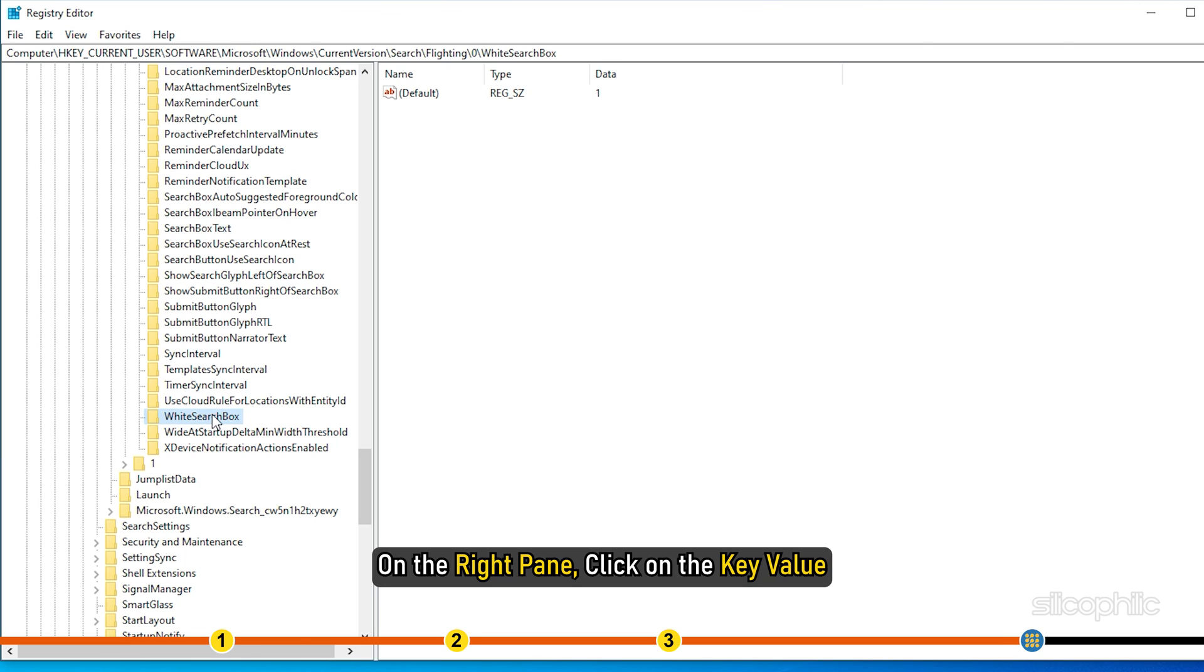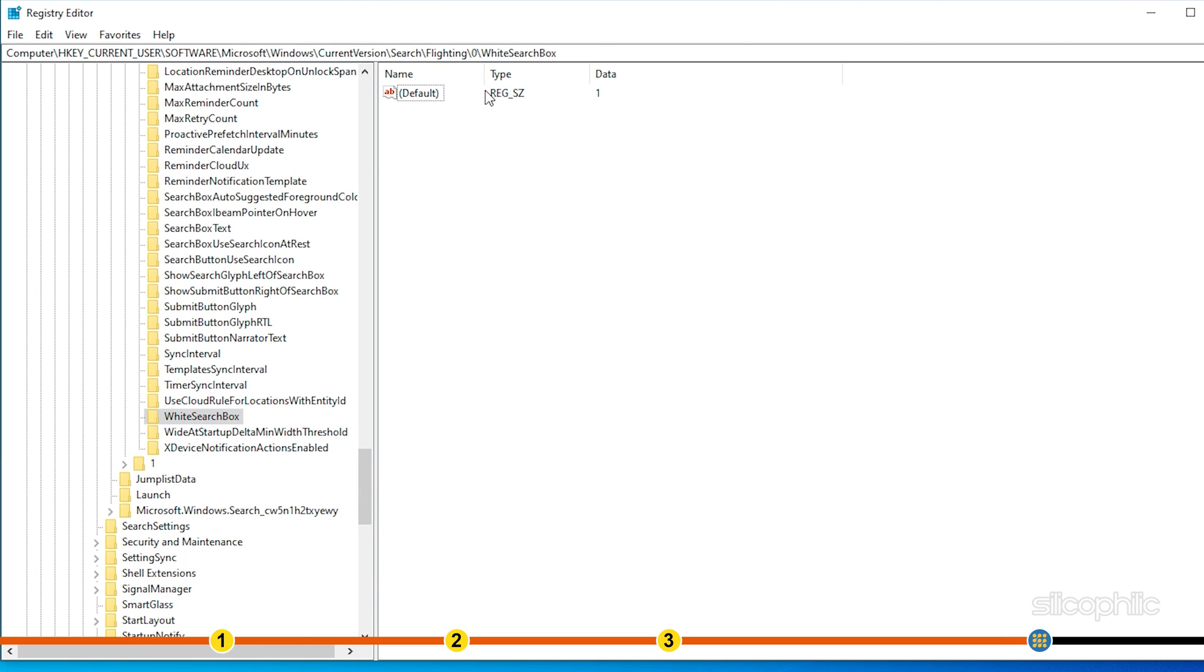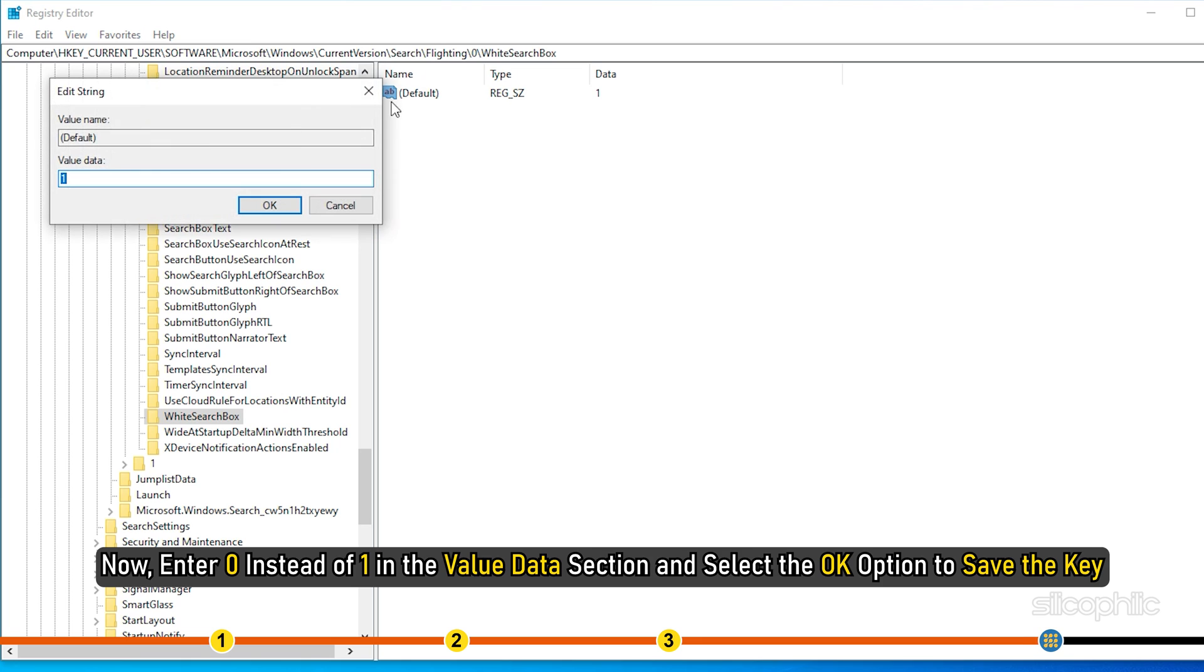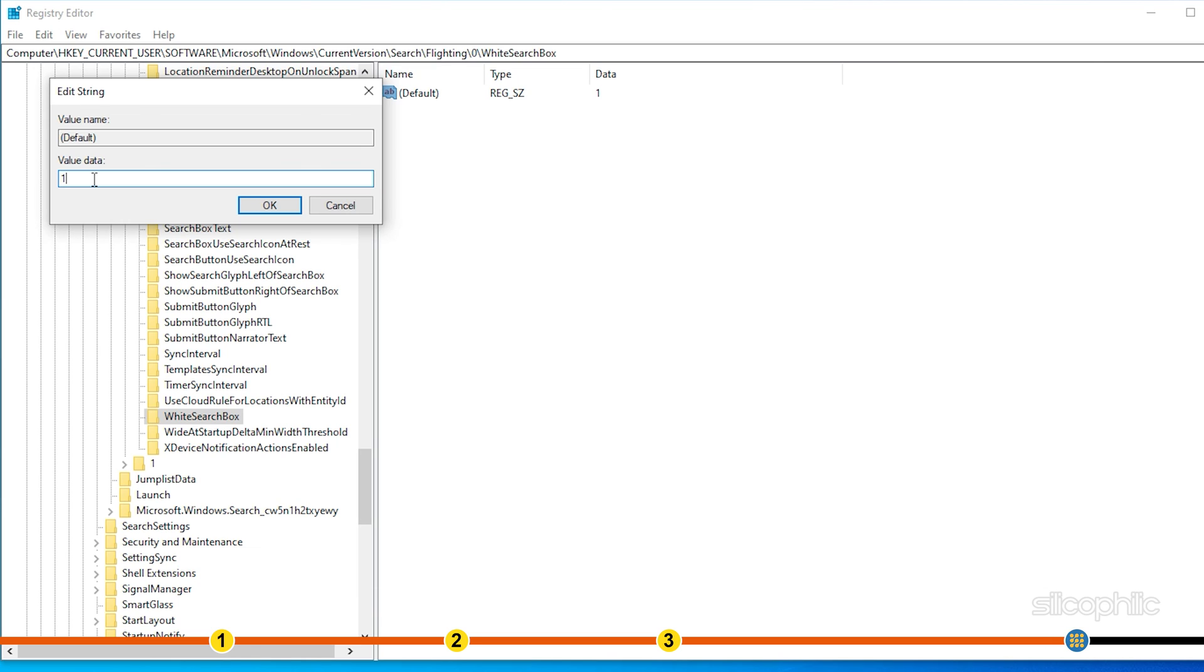On the right pane, click on the key value. Now enter 0 instead of 1 in the value data section and select the OK option to save the key.